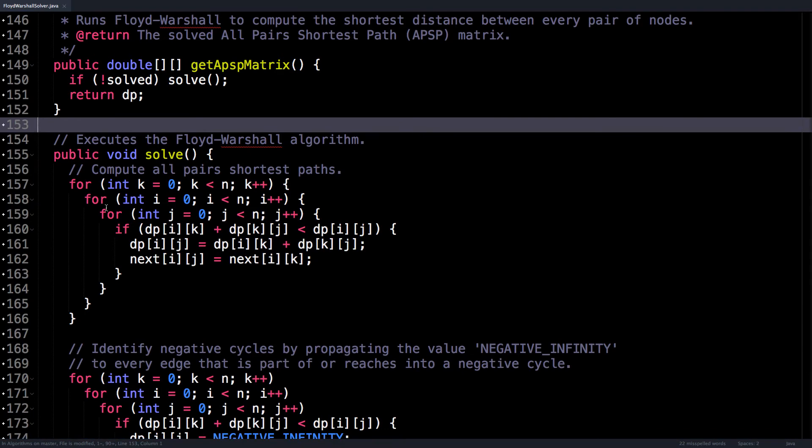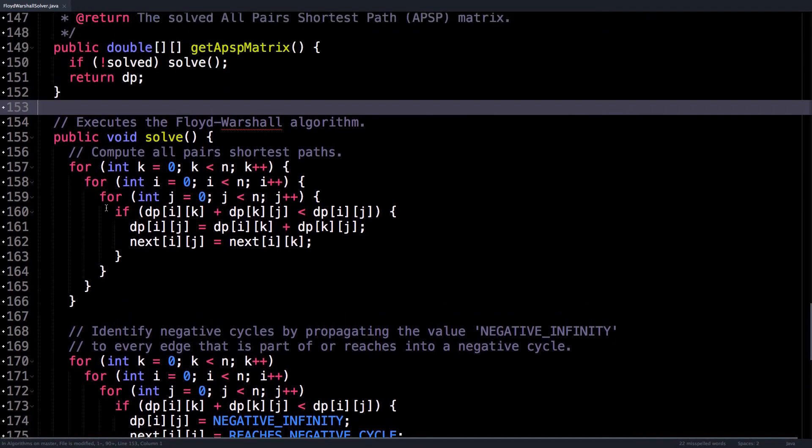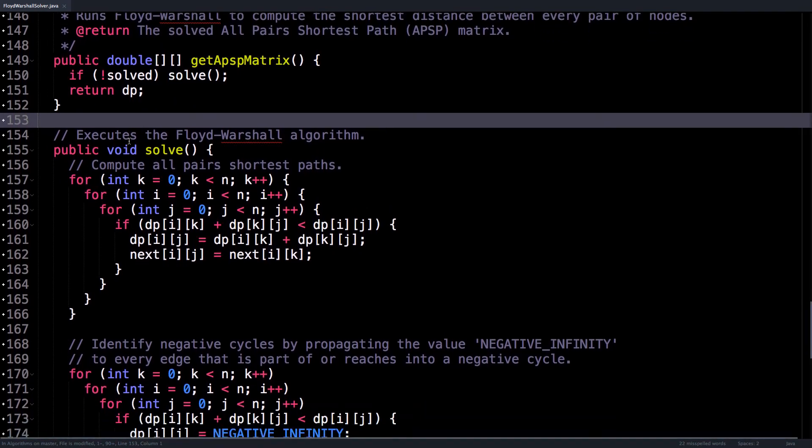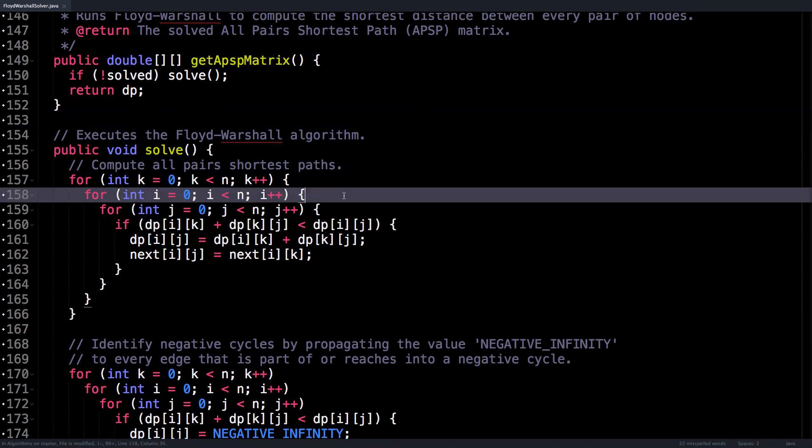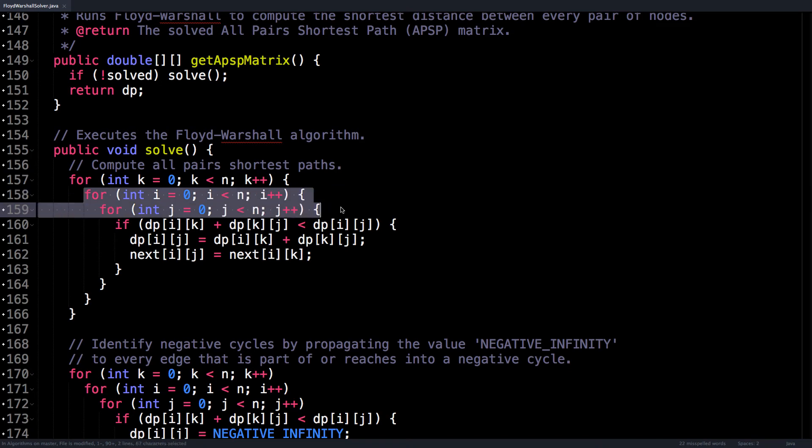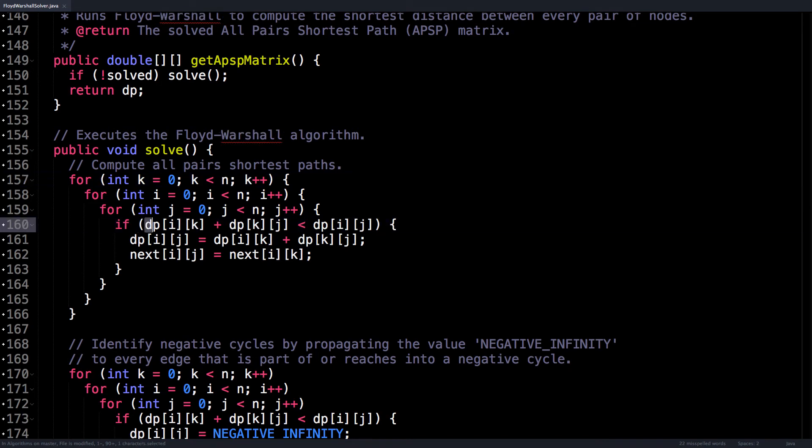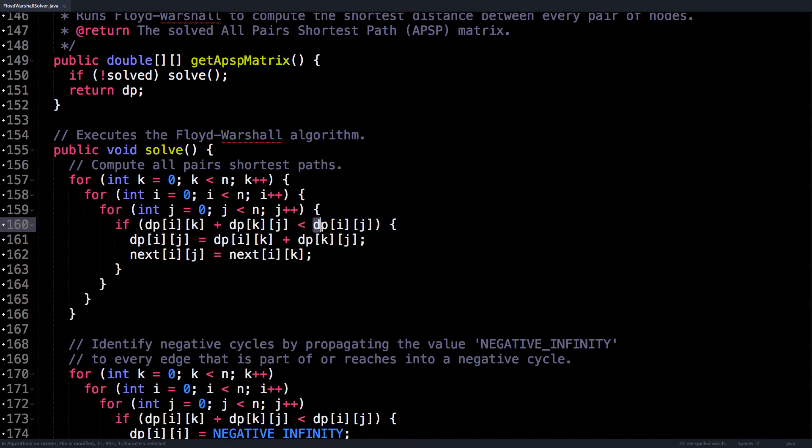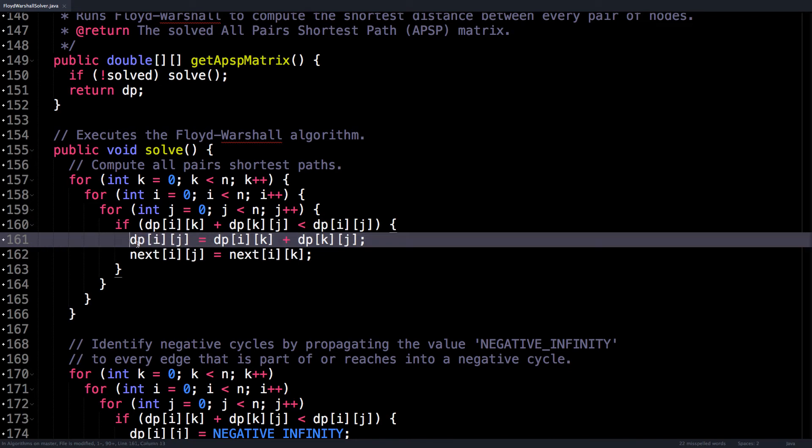So the solve method is what actually executes the Floyd-Warshall algorithm. And here's what we're going to do to compute all pairs of shortest paths. First, we iterate through k on the exterior loop, and then we loop through all pairs of nodes, and then we check for our condition. So if the path going from i to k and then k to j is less than the path from i to j,